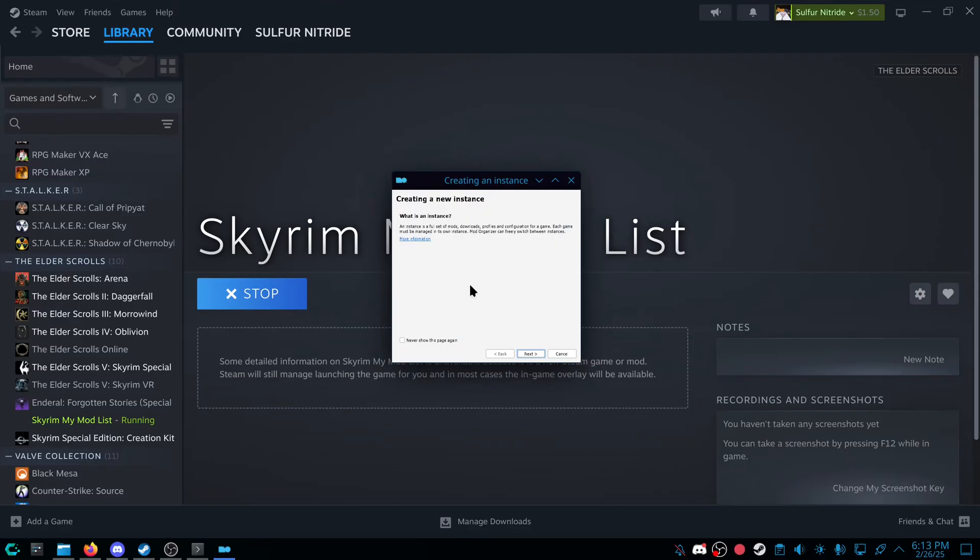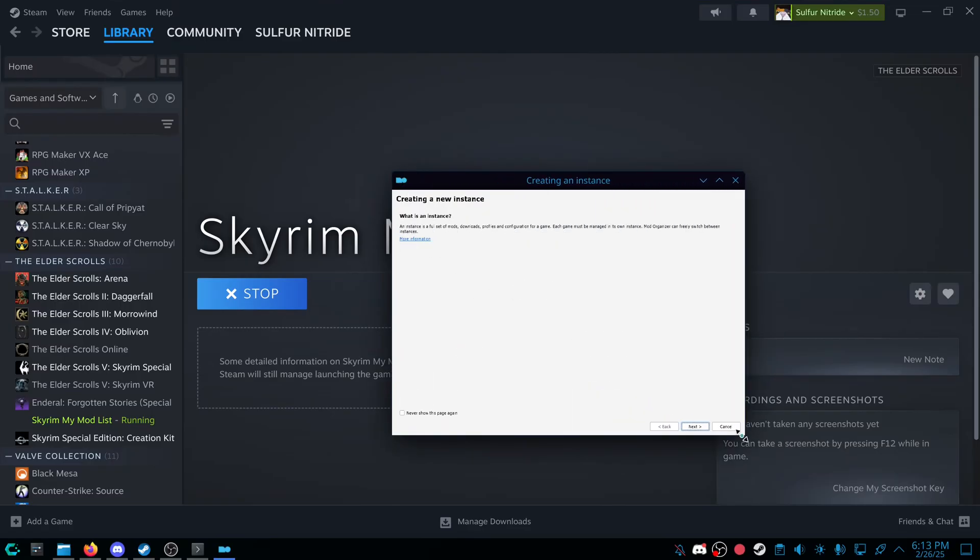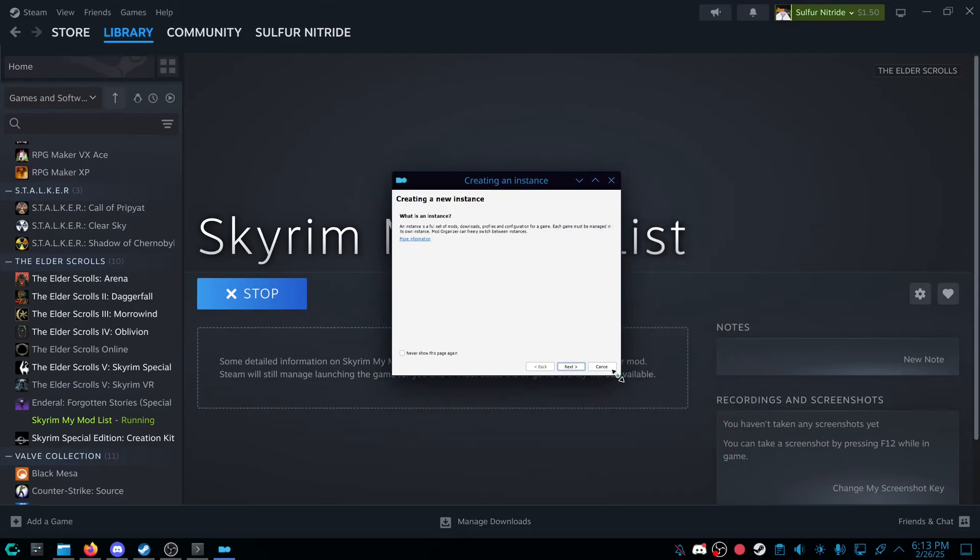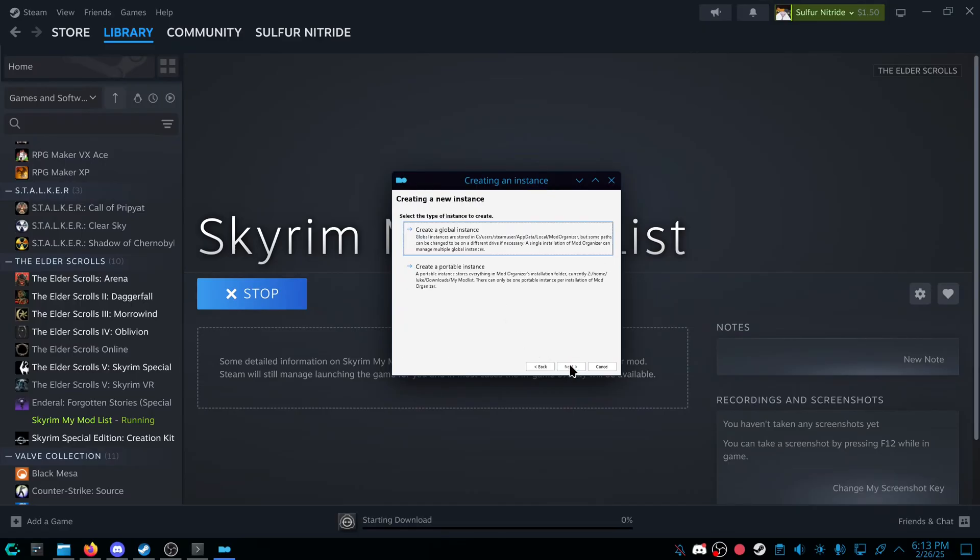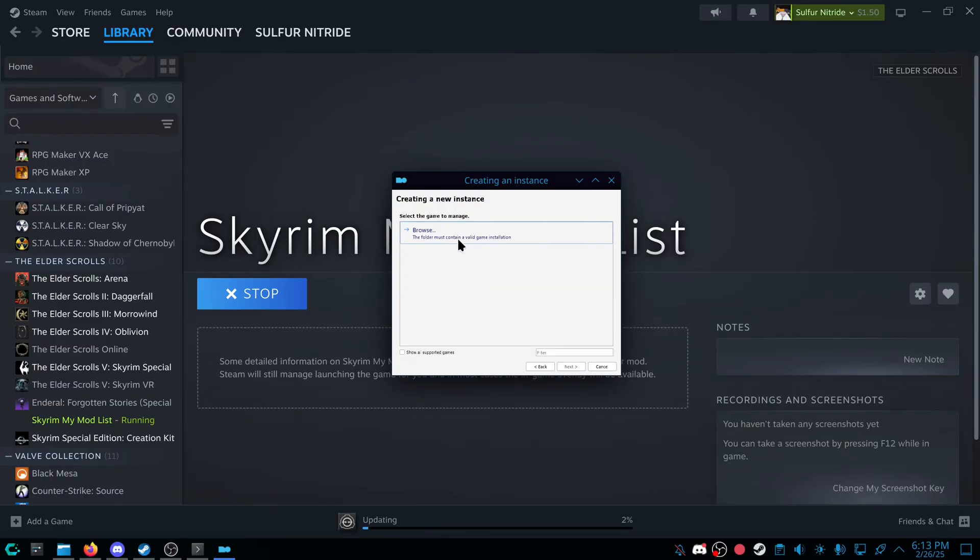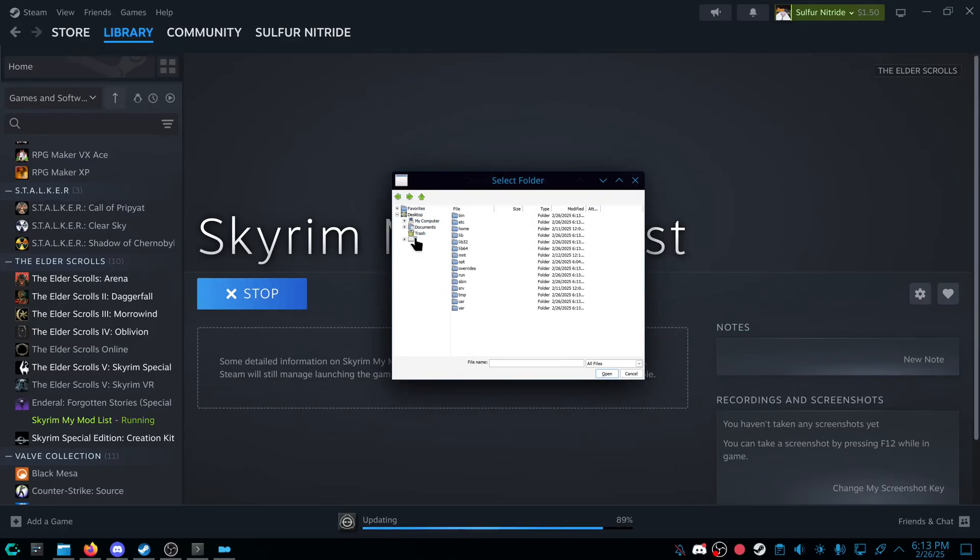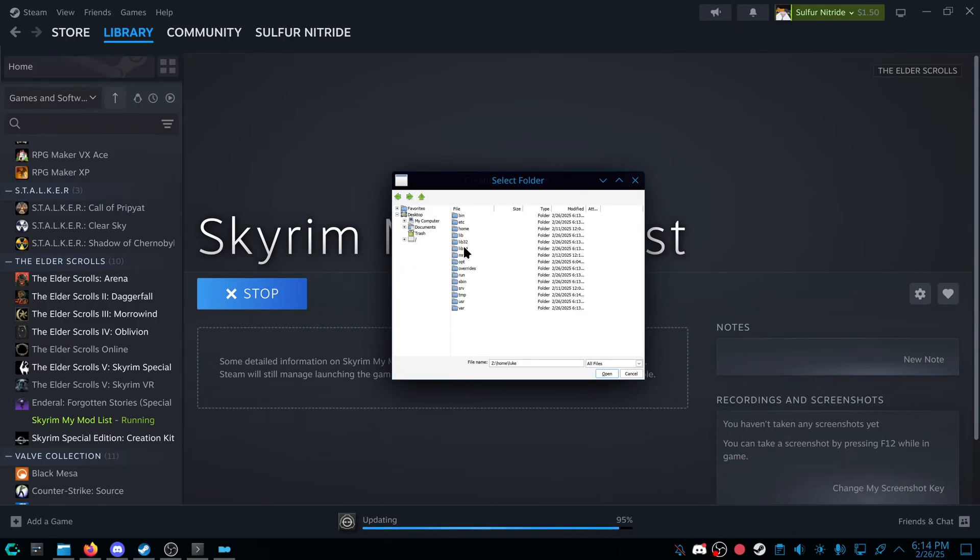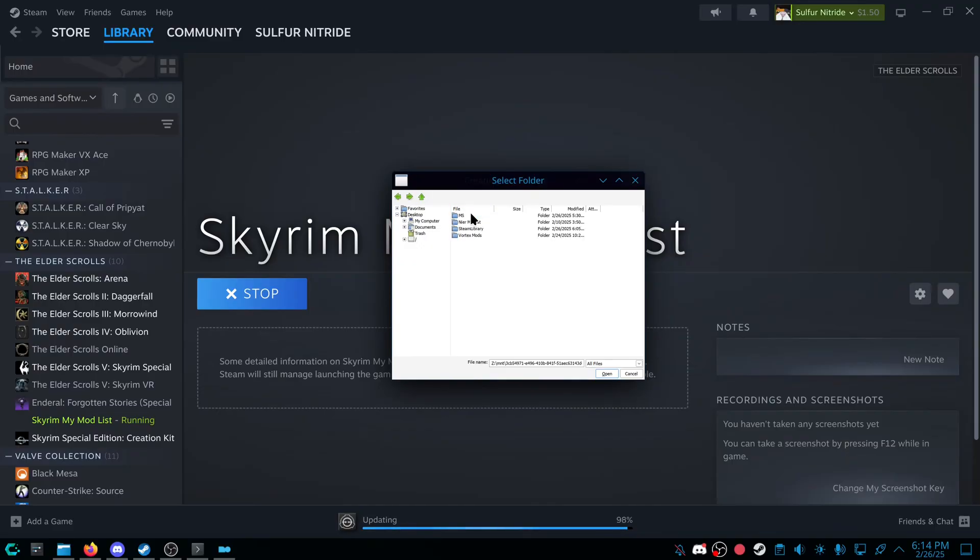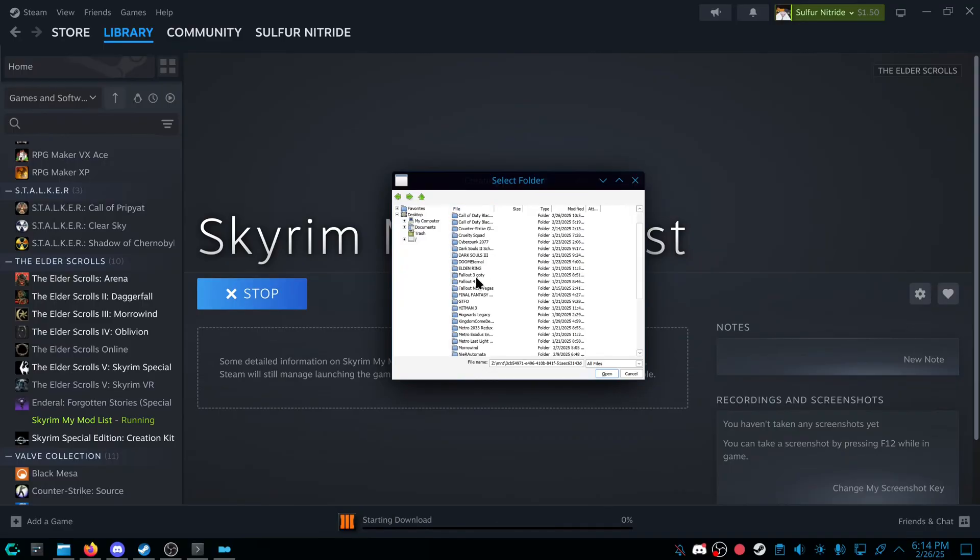Mod Organizer is going to open up. I have no way of scaling this properly right now. I believe Proton 10 has a better scaling method. Press Next, create a portable instance, and we're going to browse. And then we are going to go find our Skyrim folder, or whatever game you're using. I'll get into how to actually show the .steam folder in a second, but I have mine on a different drive. So Steam Library, Steam Apps, Common, and then Skyrim Special Edition.